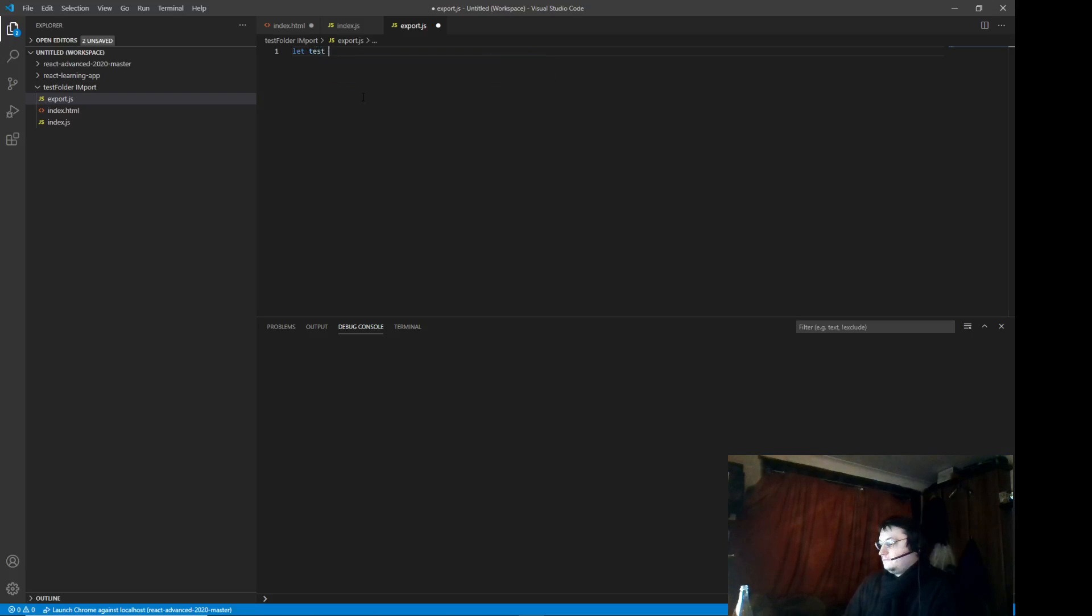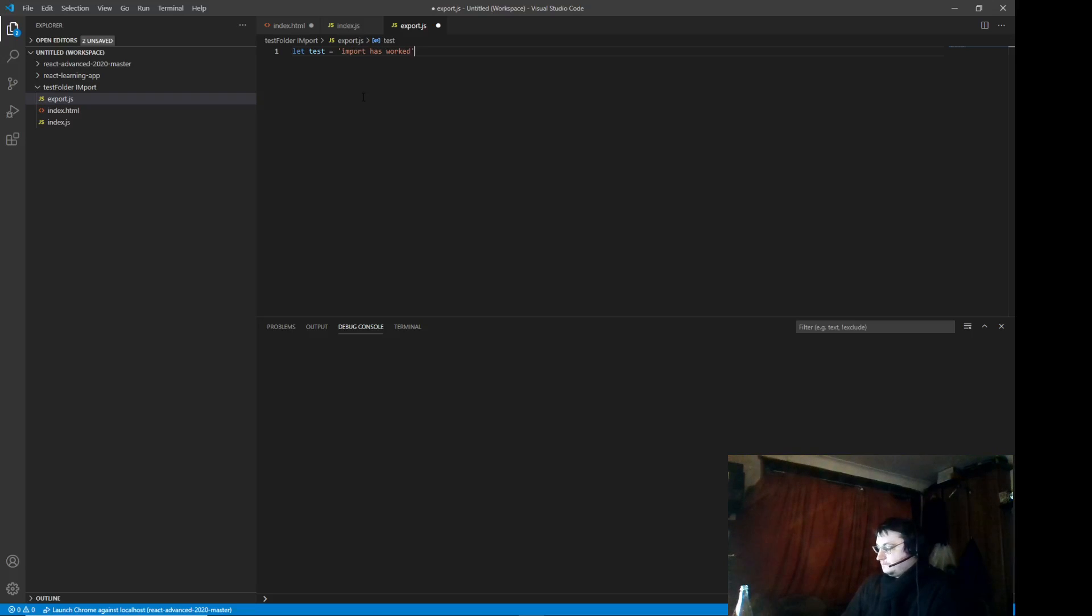That equals import. Import. You can pass anything you want, right? Anything you want.